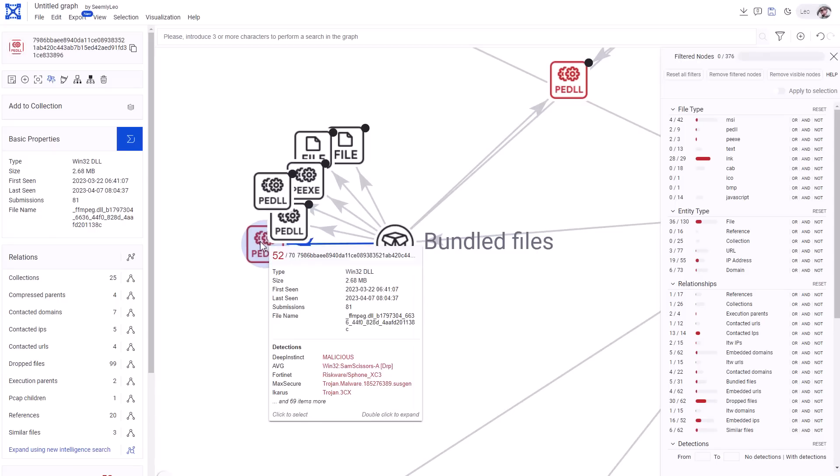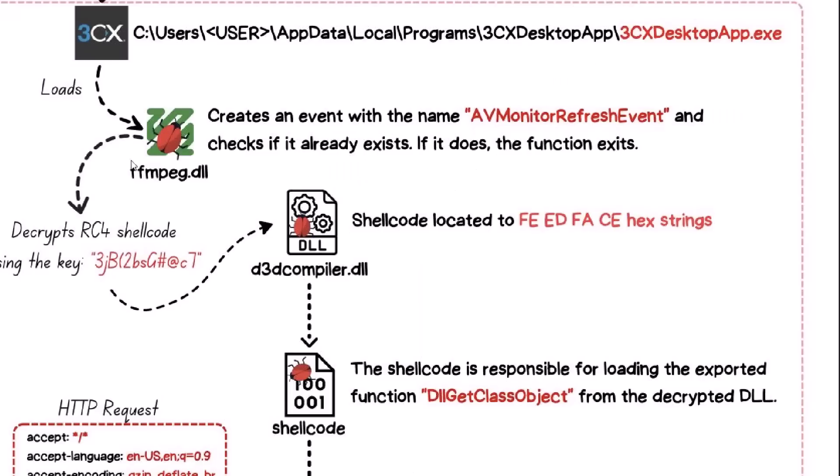However, this is not the regular ffmpeg.dll. It has been slightly modified with a shellcode that will be decrypted using this key after creating this event. And then there are more shellcodes located in another popular DLL, D3D compiler.